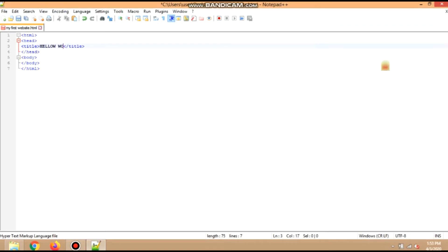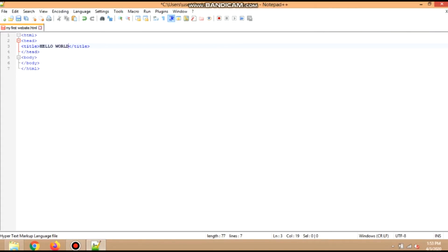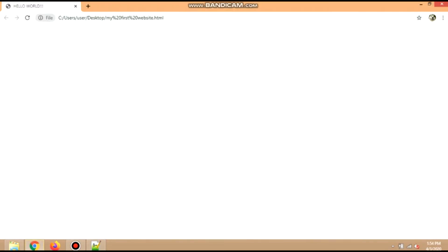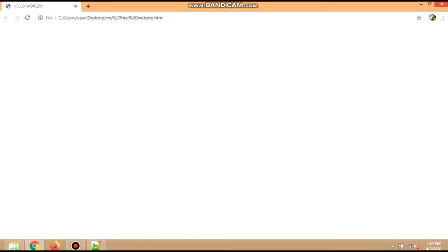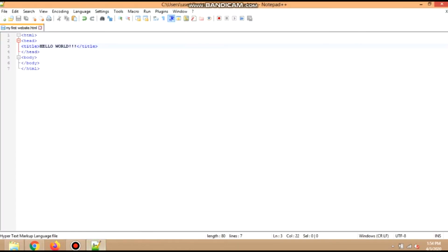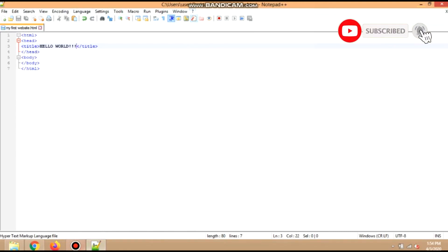We will set the web page title as 'Hello World!!!' with three exclamation points. Let us save it and try to check if there are changes on the web page title. Now after opening the page, 'my first website.html' page title has been changed to Hello World. If there are still no changes, try to refresh the page or press F5 on your keyboard. If still no changes, try to clear cache of your internet browser and open the web page again.